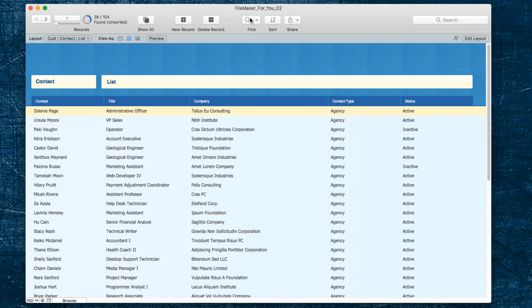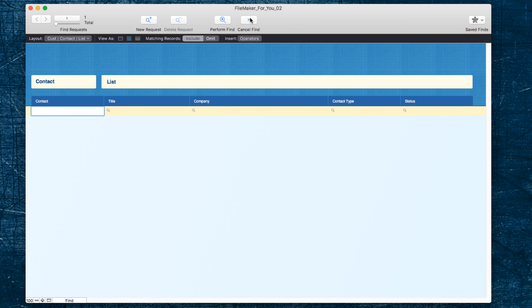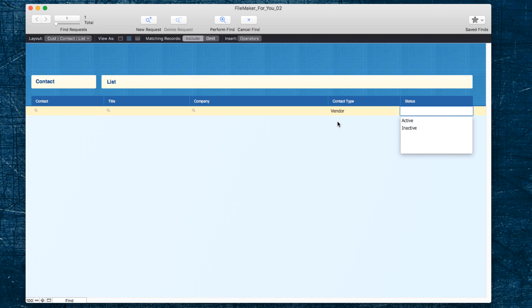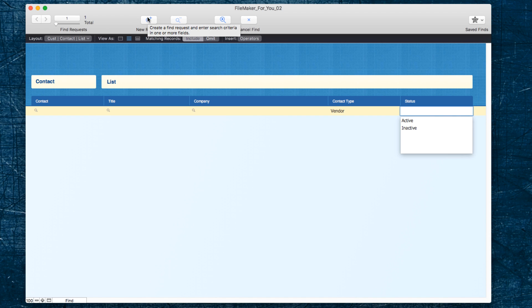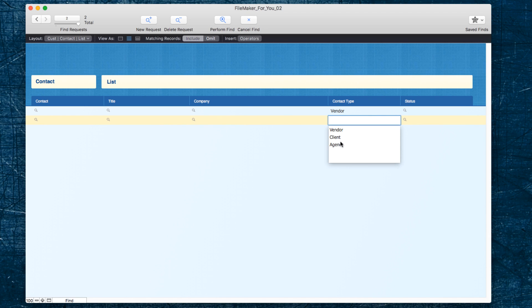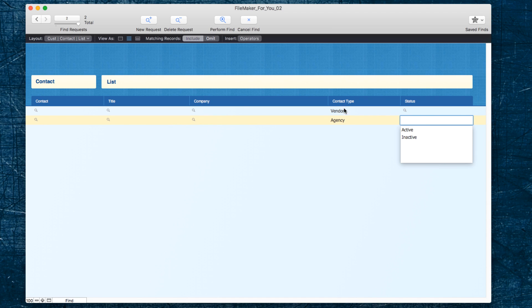We're going to go into find and in contact we put in vendor as the first type of person, and then we use this button up here to add new request. In that second row that we see here, I'm going to choose agency. So it's telling the FileMaker database that we want to find both vendors and agencies.